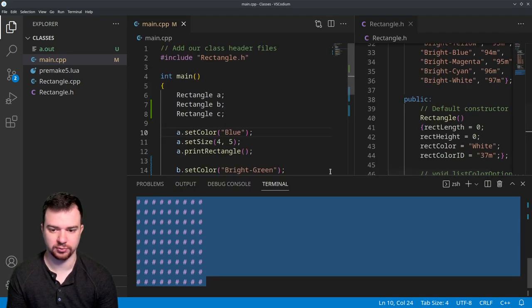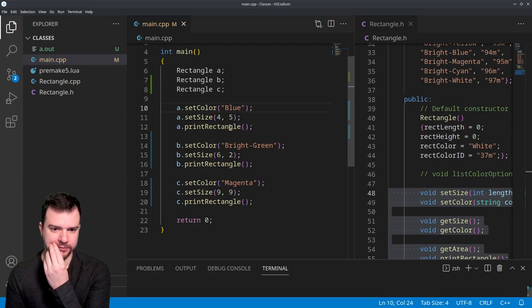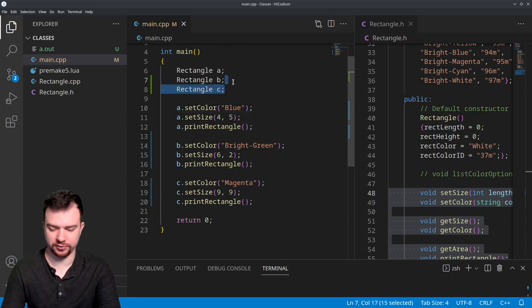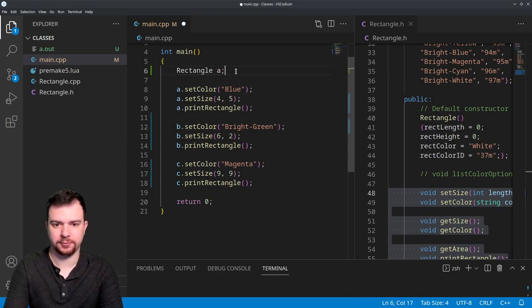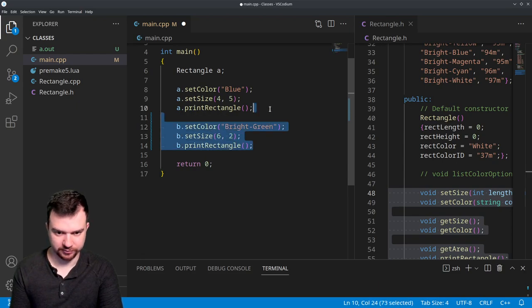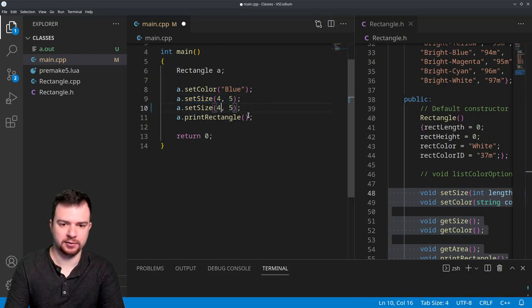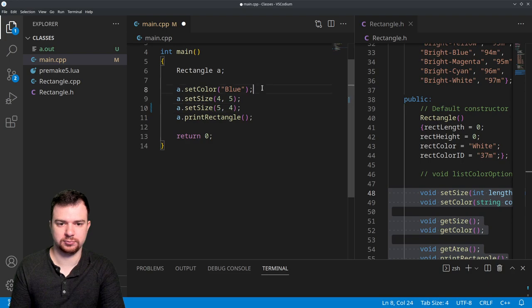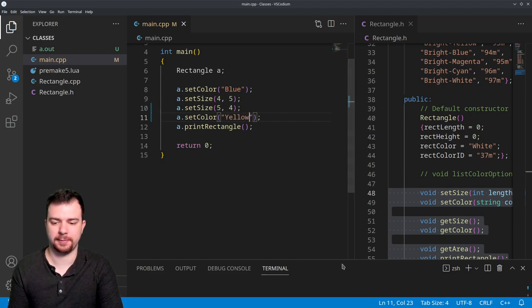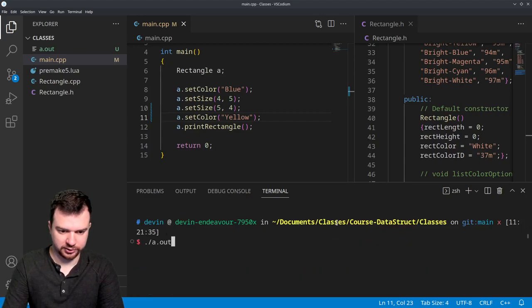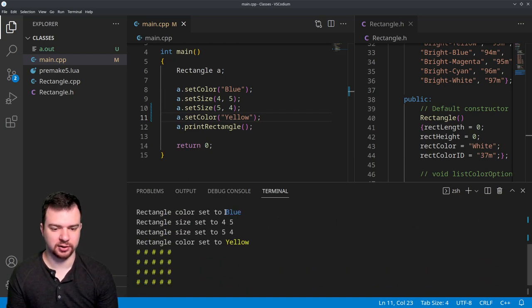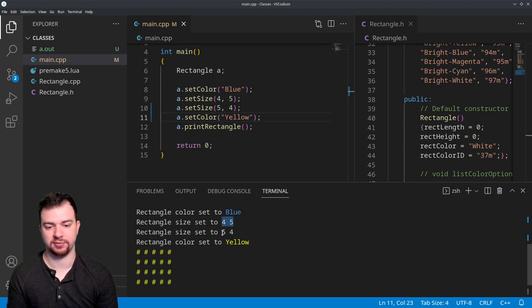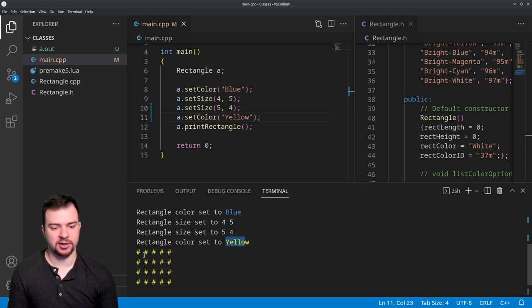So real quick, let's get rid of the magenta square. Actually, let's get rid of both of these and just work with a for now. If we want to, we can adjust our size before we actually print. Set it to 5x4, and then we want to also real quick just change this to say maybe yellow. Then we will simply recompile our code, and here we have rectangle color set to yellow, size set to blue, then we set it to 4x5, then we set it to 5x4, then we set yellow, and then finally we print. We see the actual final state is going to be a rectangle length 5, height 4, and yellow.